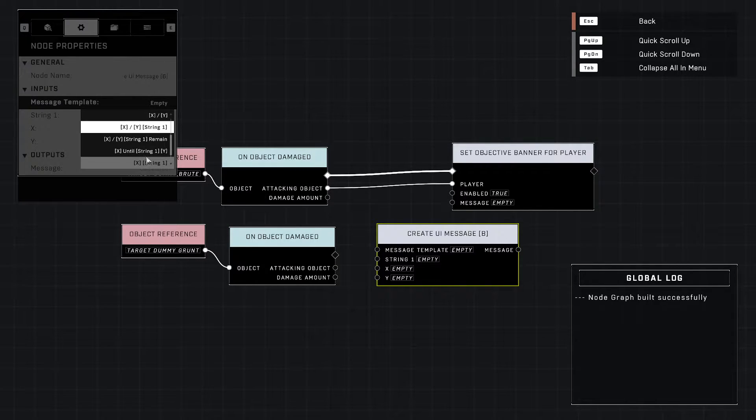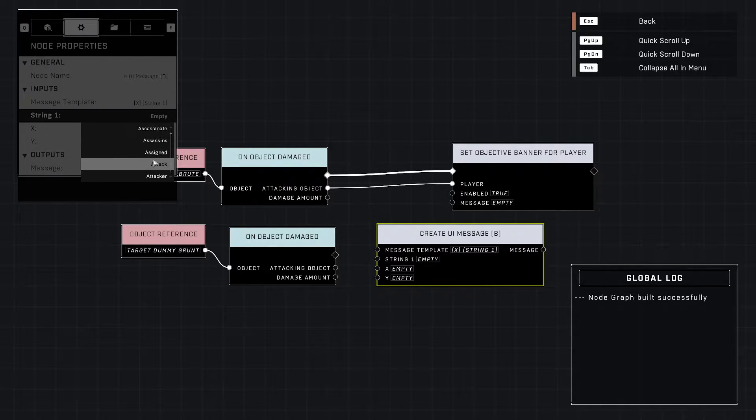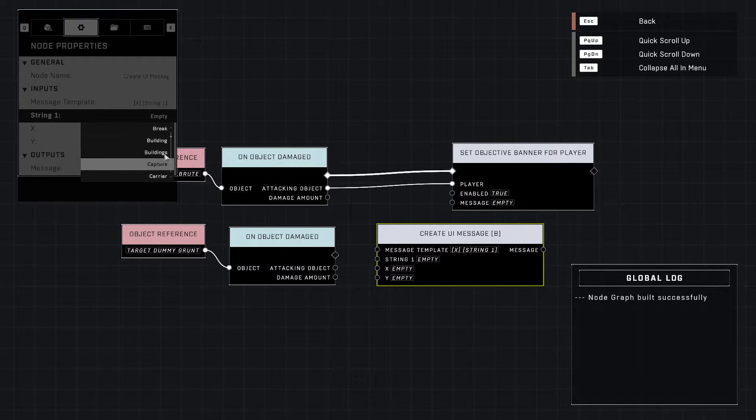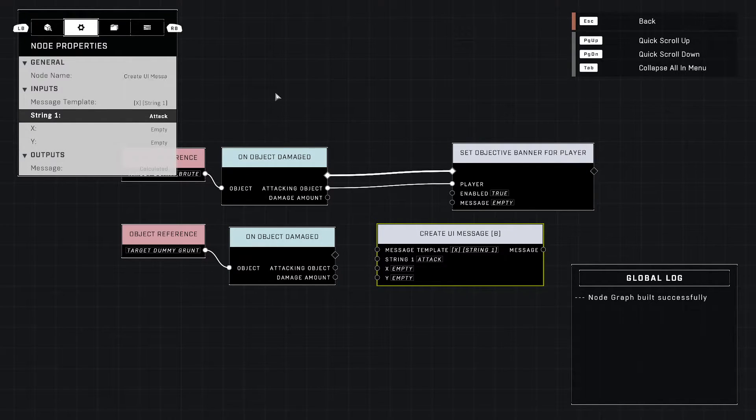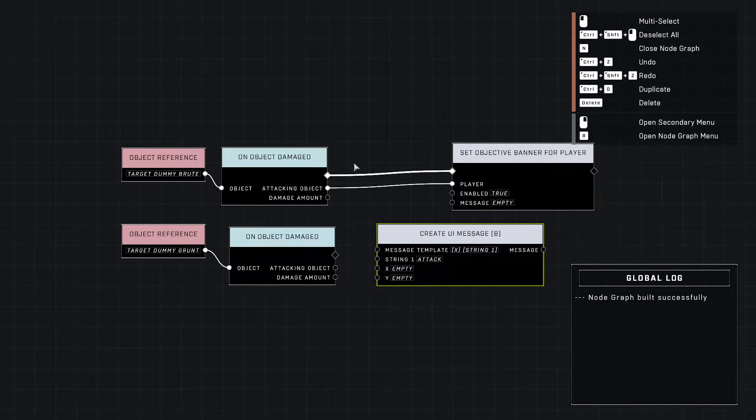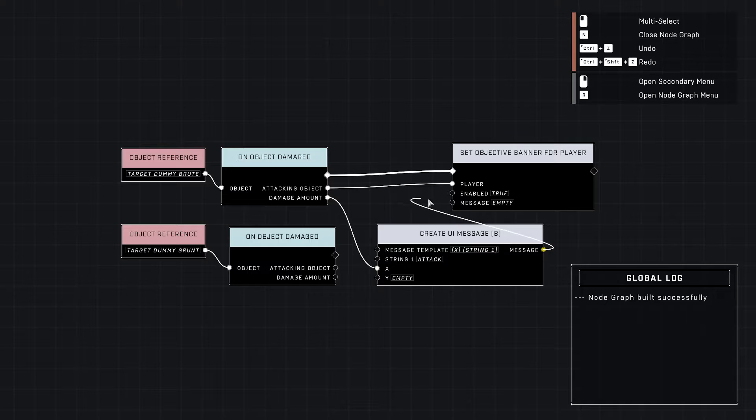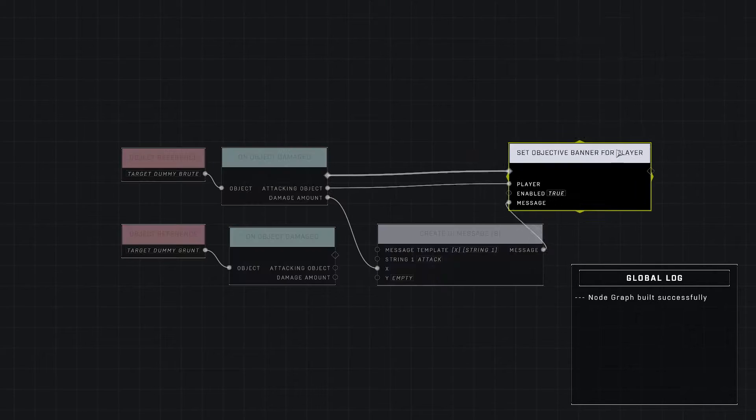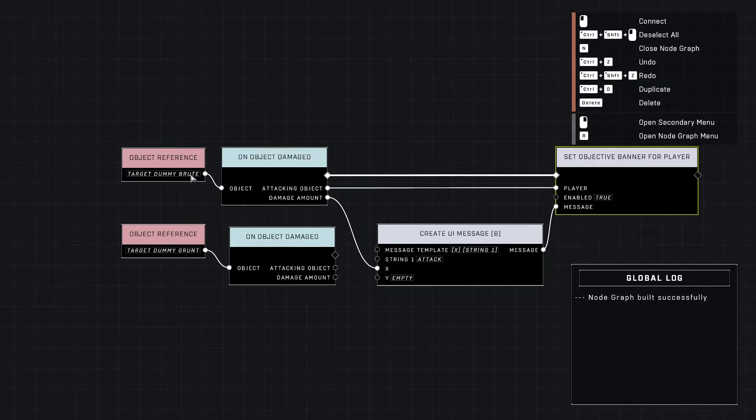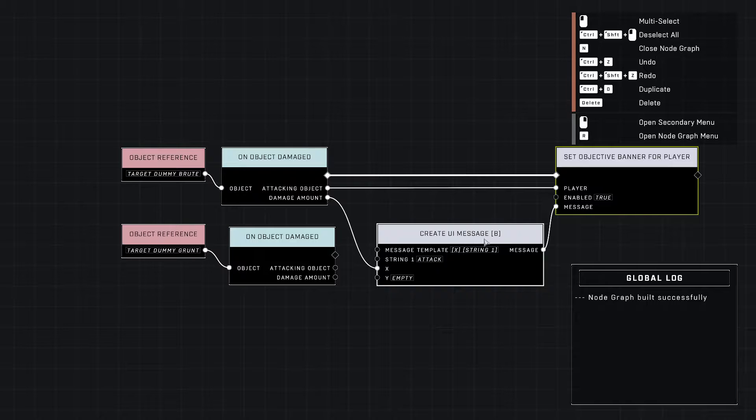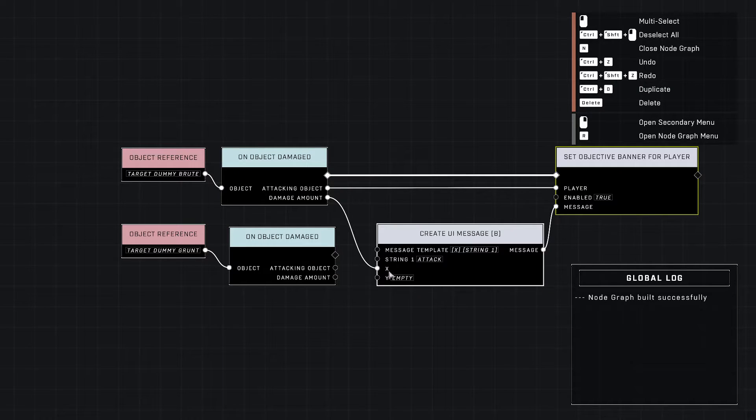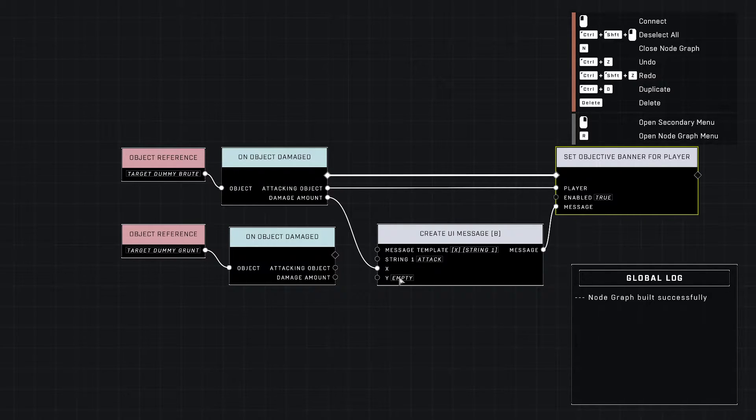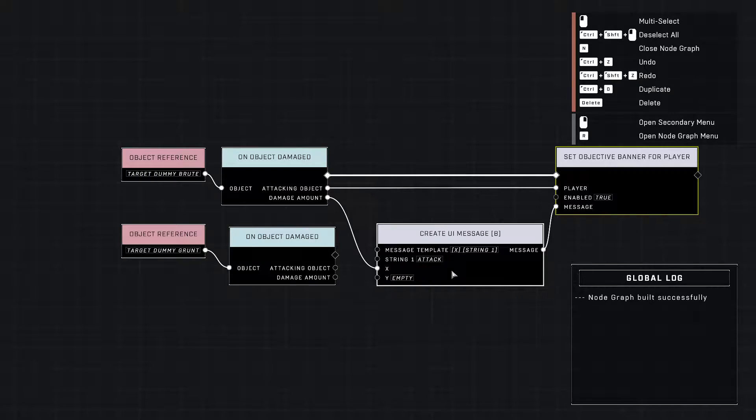I'm going to just use this X string option. For string one I had looked in here earlier, it doesn't have the word damage, so we're just going to go with the word attack. And then for X, instead of putting a number in there, we're going to just grab the damage amount. We'll plug our message in here to the objective banner. What this is saying is whenever we damage the brute, it's going to set the objective banner to be true and give the message attack. The X is going to be the damage amount, string is the word attack.